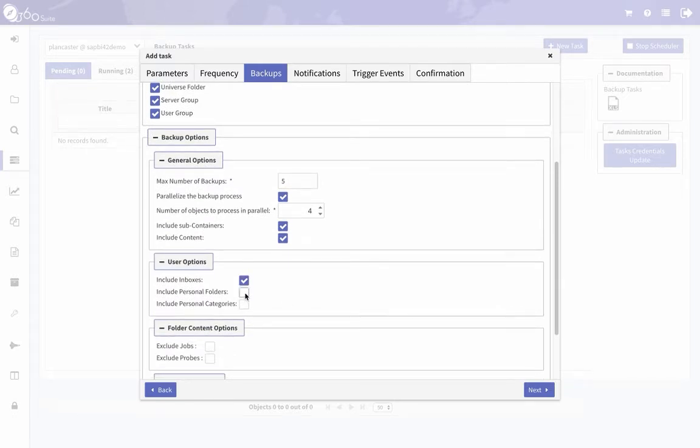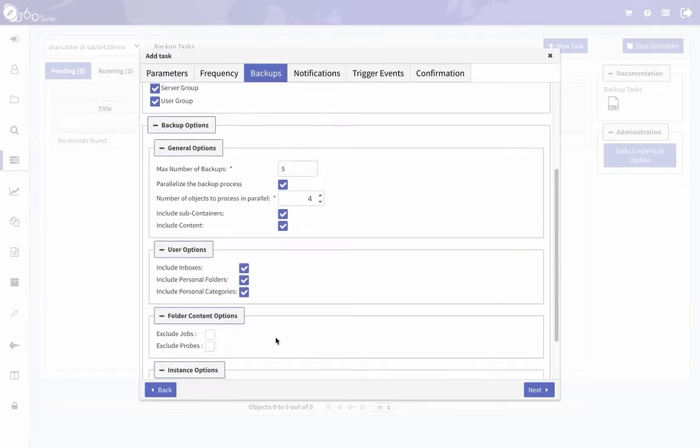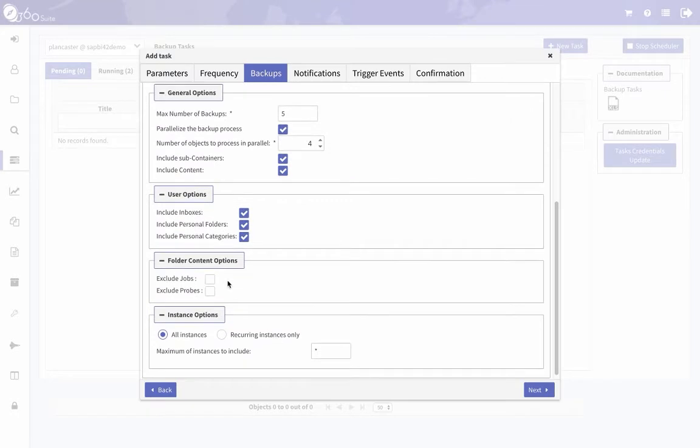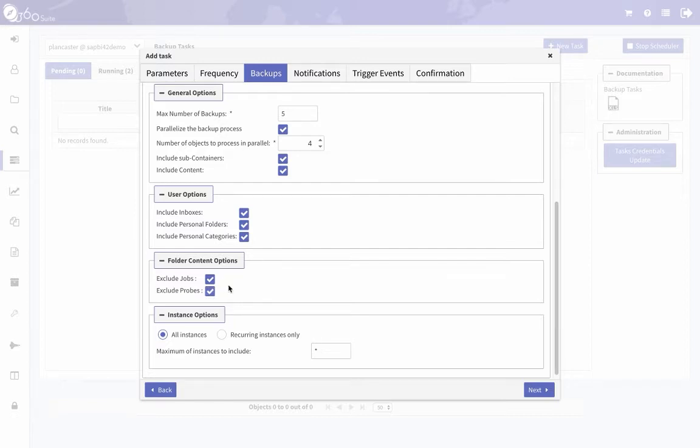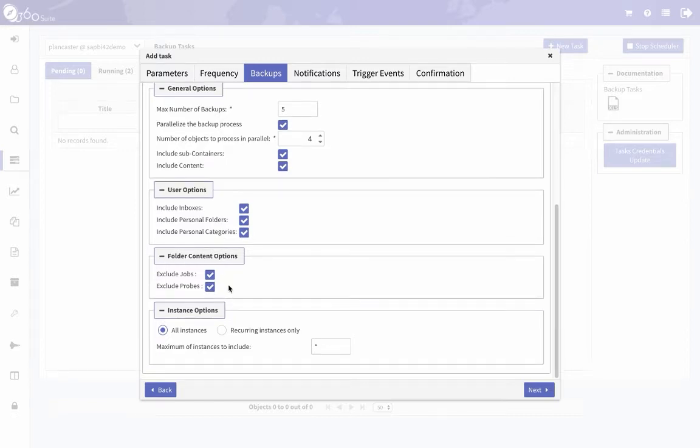Check include subcontainers, include content. If you want to back up your inboxes and personal folders, check those as well. You can exclude these promotion management jobs—you want to exclude those. And if you have any probes from the monitoring solution in the CMC, you could check that so those don't get backed up.